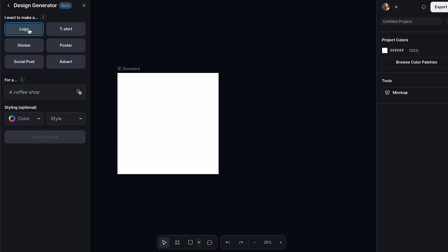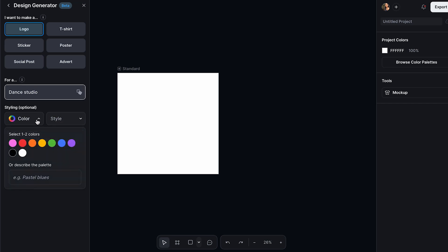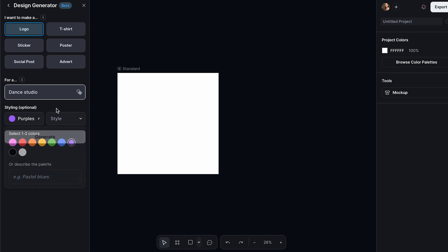I can show you how to create this and then add it into any mockup. Over here, we can choose what we're creating this logo for. I think I'm going to create it for a Dance Studio. I'll keep it very simple — just 'Dance Studio.' You don't really need to add many words; otherwise you'll confuse the AI. Over here, we can select the colors. I'll select pink and purple, or you can describe the color palette. I think I'll just keep it in purple to see what we get.